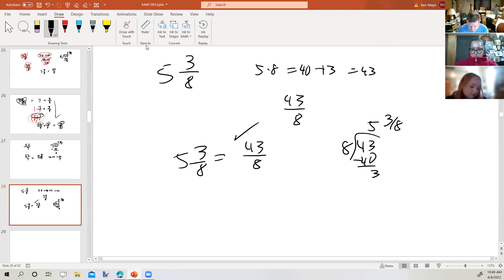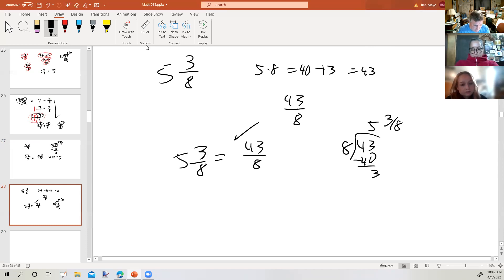There still are cases where we'll use a mixed number — it depends on the context of the problem as to which is the appropriate answer. We'll see that as we go through problems: in this case the fraction is better, in this case the mixed number is better.